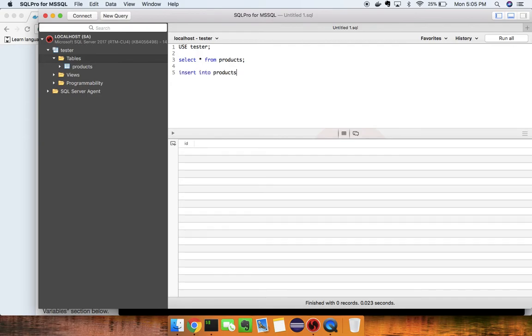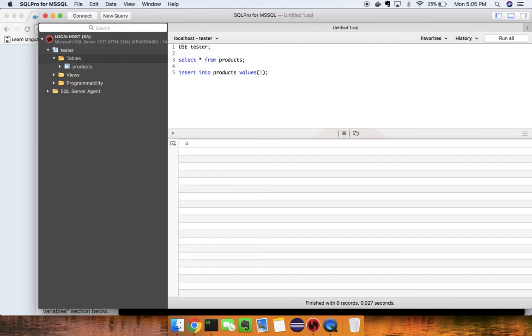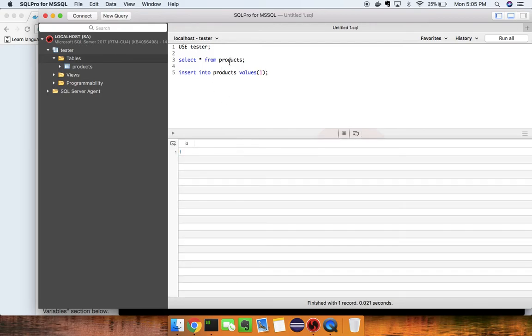Now I'll run `INSERT INTO products` with a value of 1, then run the SELECT query again — and there we go, the row is returned.